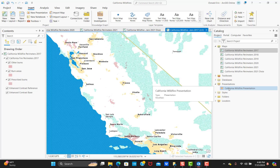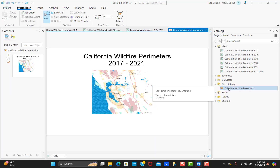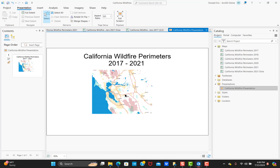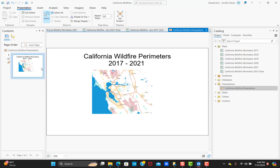I've already created the basic structure of this presentation, so I'll go ahead and open that now. You can see it has just a single slide right now — this is basically going to be my title page. It has a title, subtitle, and an image as part of that particular page. When you're creating your presentation in ArcGIS Pro, you can have a number of different page types. The predominant page type will be maps, and that can be 2D maps or 3D scenes. Any map that's part of your project can be added as a page in your presentation.